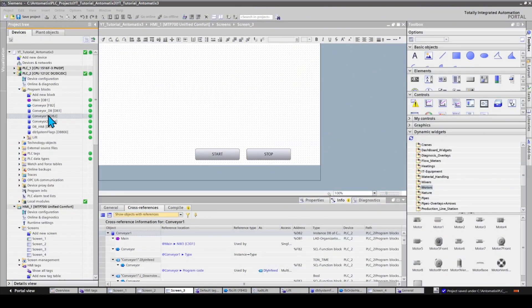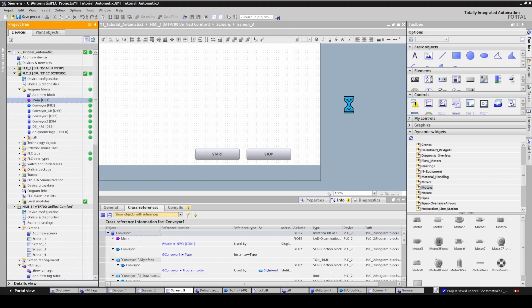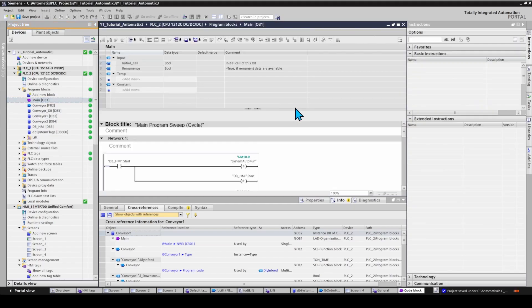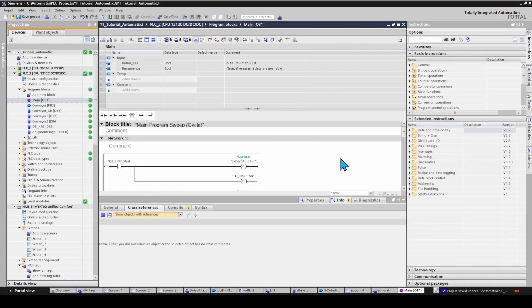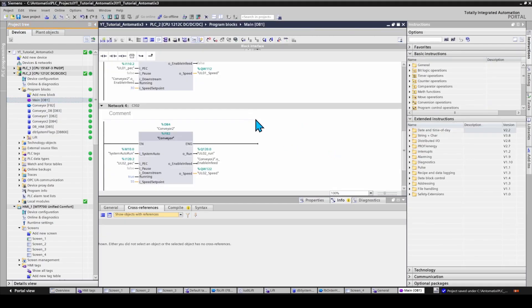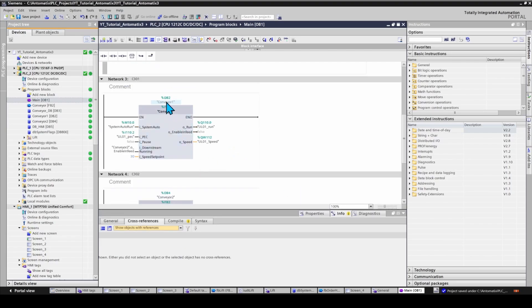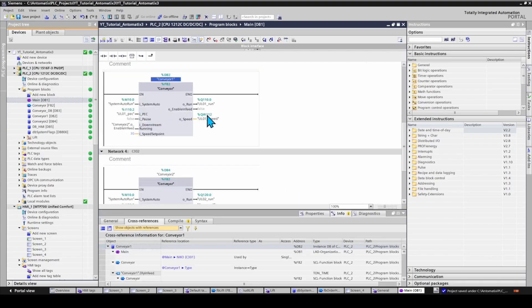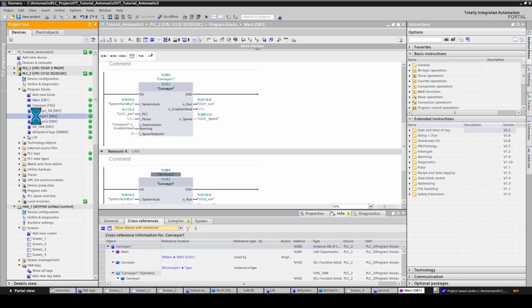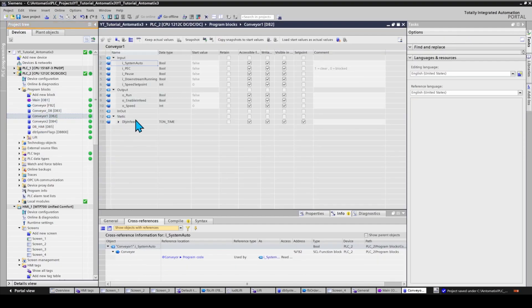In our example, we have two identical conveyor blocks with instance DBs called Conveyor 1 and Conveyor 2. We will use two tags from this block and multiplex them on the HMI screen. Let's use Run and Speed.